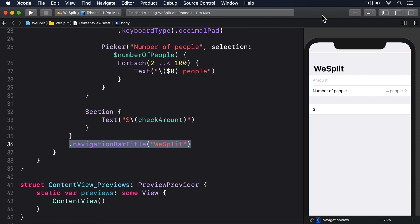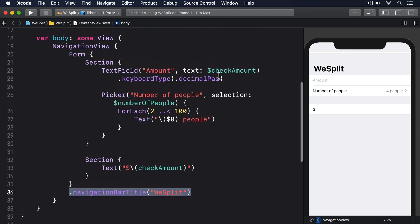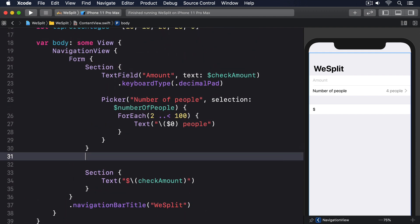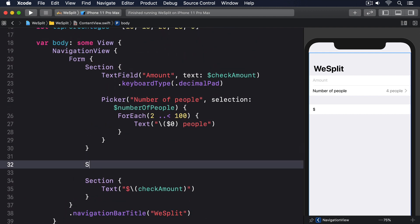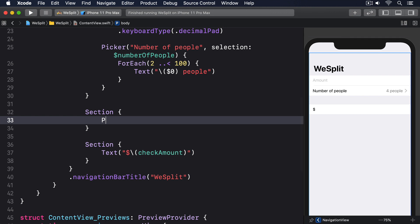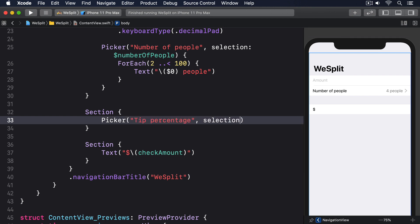In the middle of those two sections, I'd like you to add a third to show tip percentages. Section, pick a tip percentage, selection, dollar tip percentage.